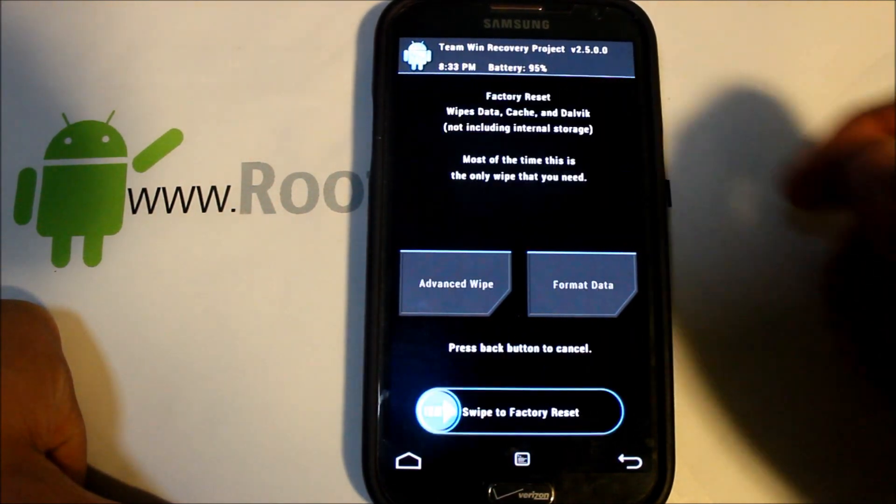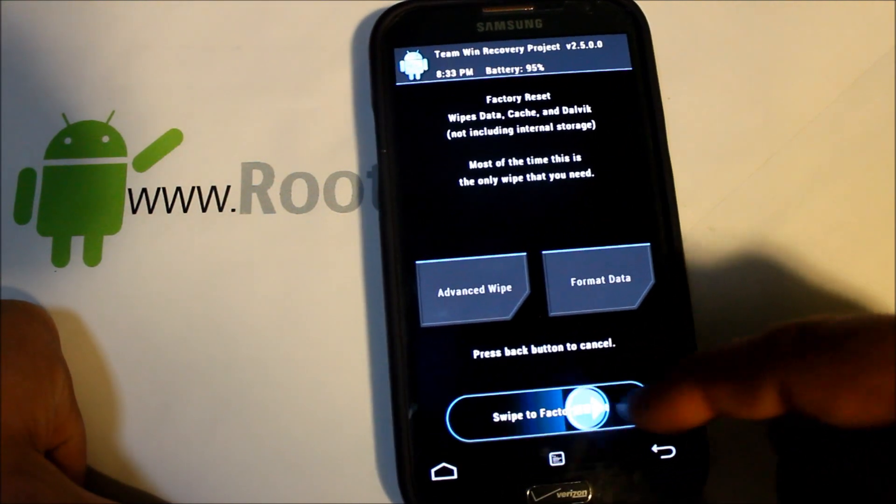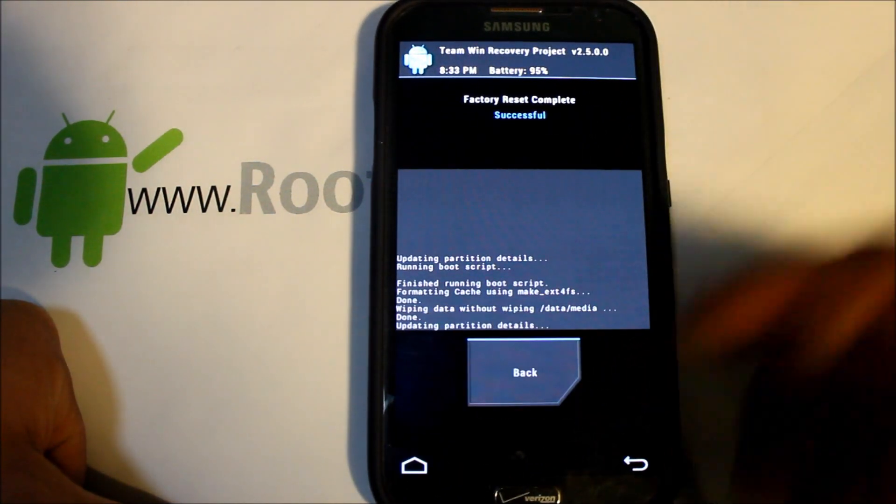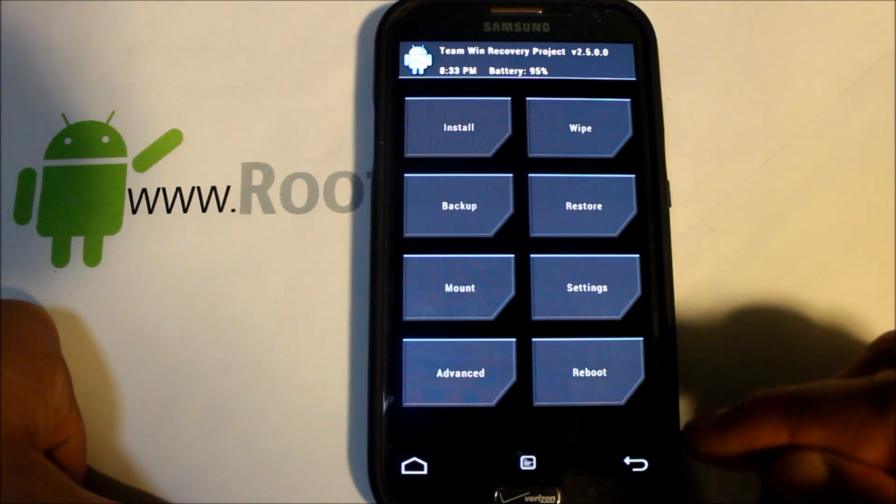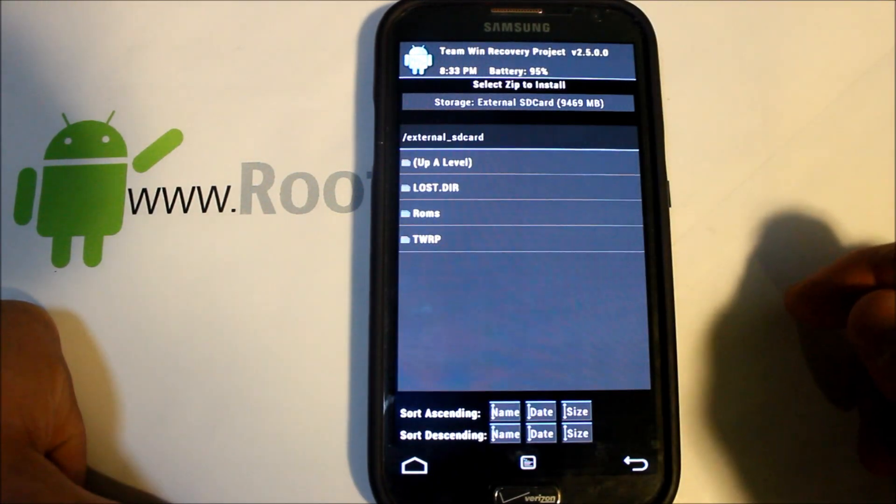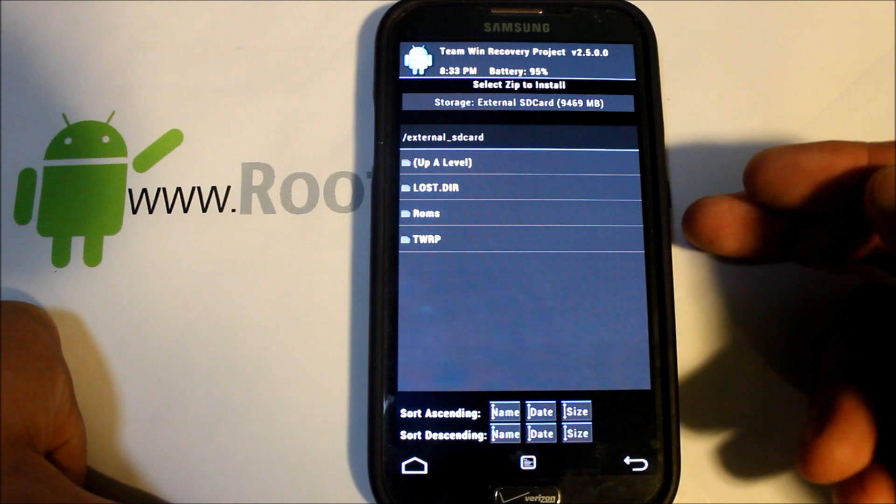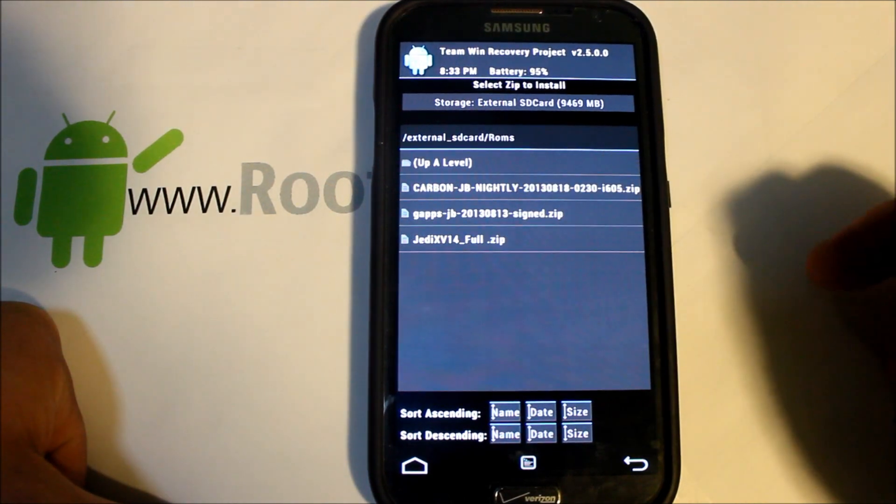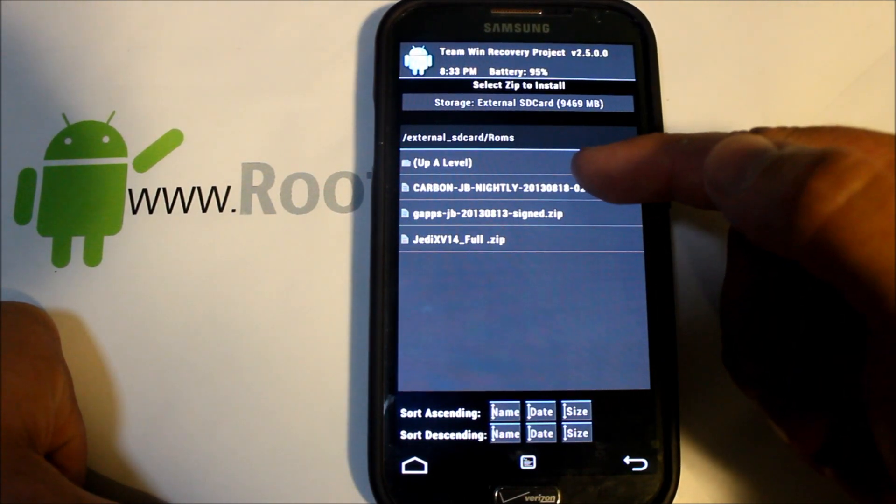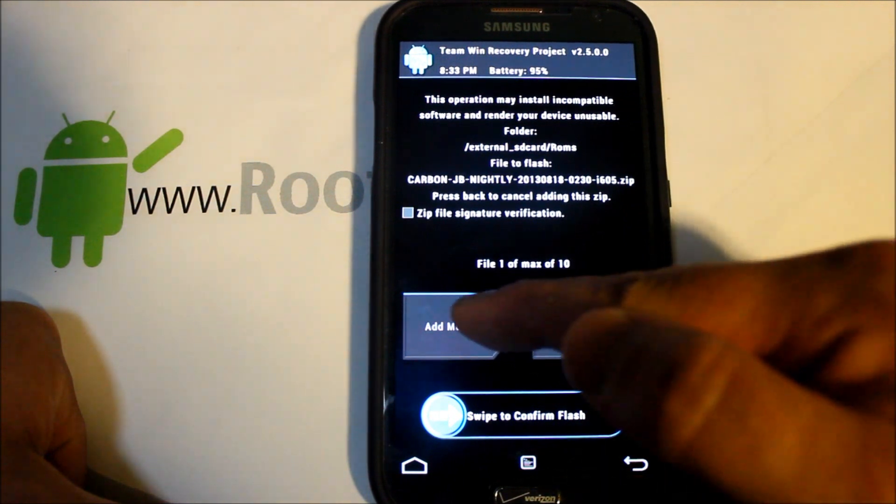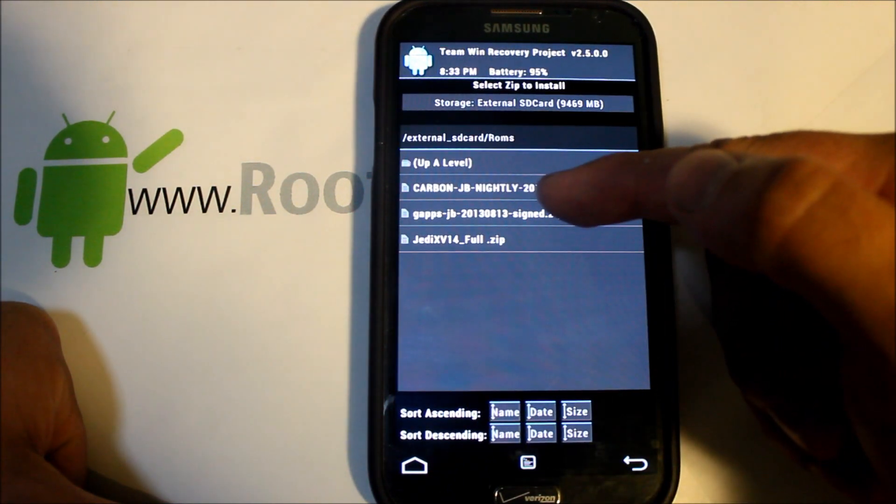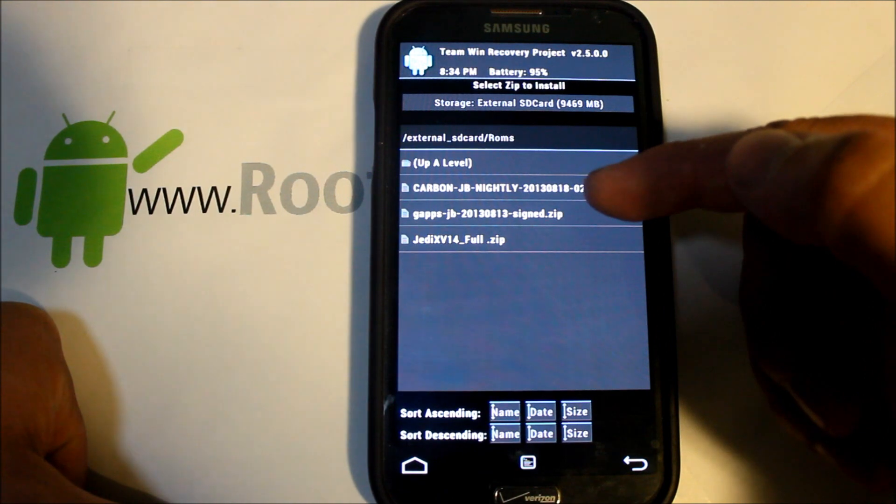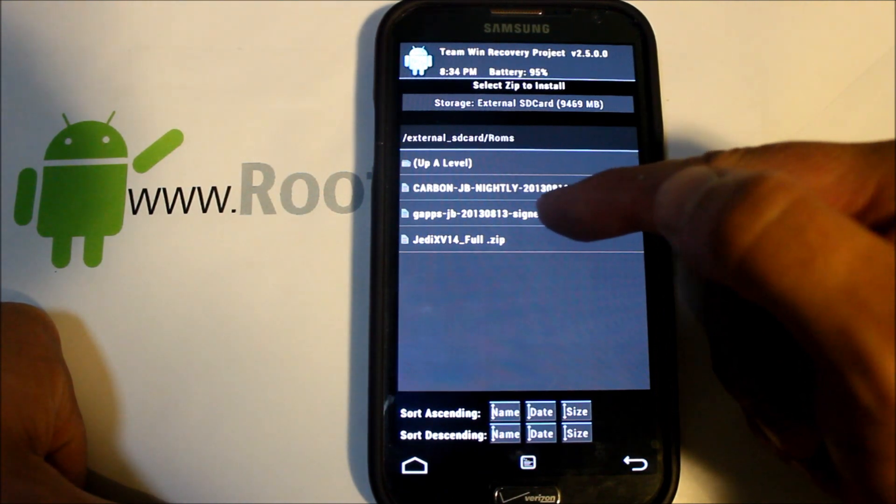Before we do the install, we're going to go to wipes and just swipe across and it will wipe out everything to get a fresh install here. Then we're going to go to installs, I have my ROM under ROMs, and you're going to select the Carbon ROM nightly. Then you're going to choose another file, you're going to select the Google applications for Jelly Bean, this is 4.3 or CM 10.2 Google applications.